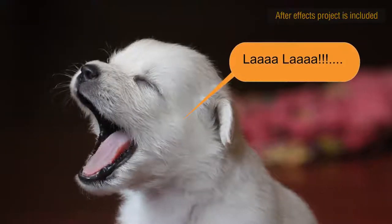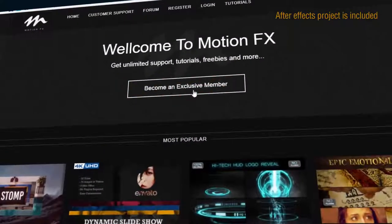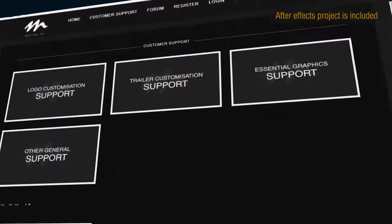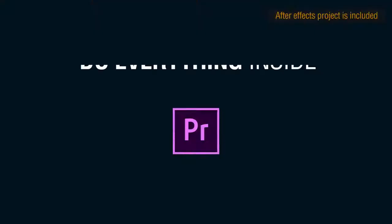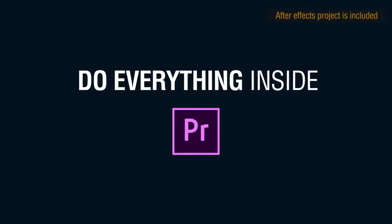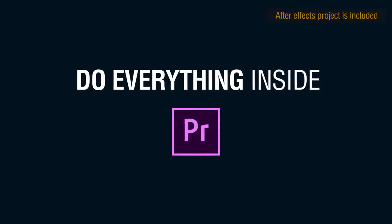With this purchase, you'll get exclusive access to our customer support. And the best thing is you can do everything inside Adobe Premiere.